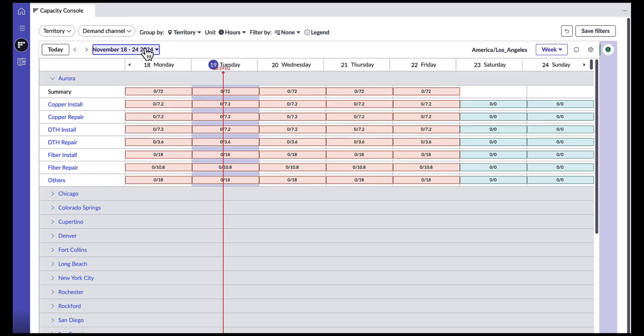To simplify navigation, there is a today button that will bring my dashboard back to present dates no matter how far back or ahead I have navigated.